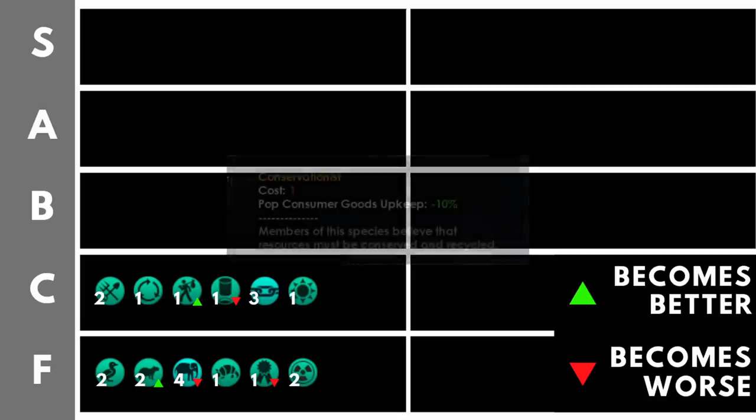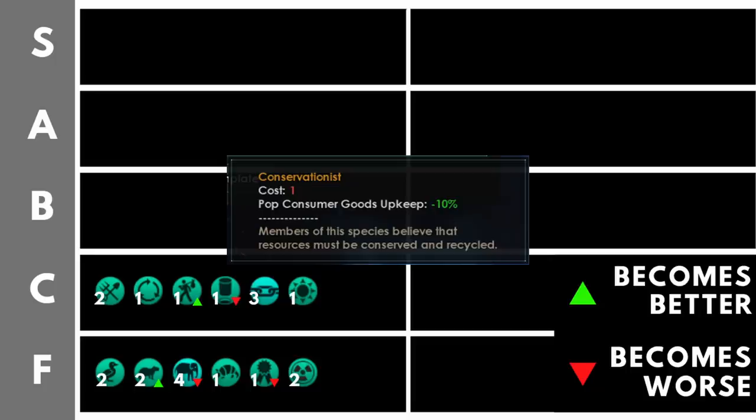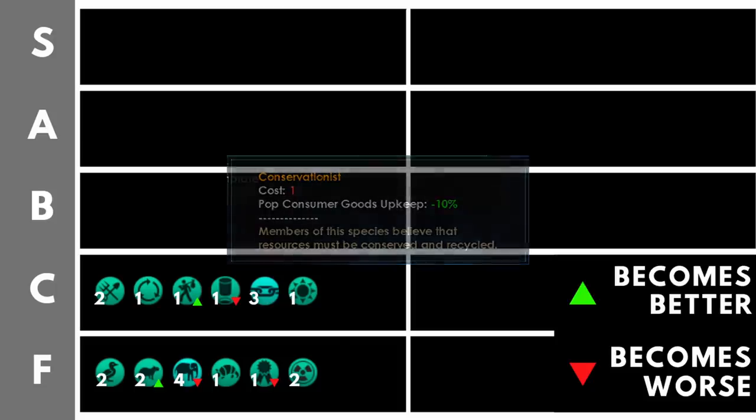Conservationist reduces our pop consumer goods upkeep by 10%. Now, a 10% reduction in upkeep is much worse than a 10% bonus to something like production just because of the way the numbers will work. We can usually increase the base value of our production and then get a bonus stacked on top of that, but in this case, it is a reduction to consumer goods upkeep. It's not F tier and the reason for that is that it only costs one trait point and that reducing your pop consumer goods upkeep can be useful, but the overall impact of this trait is going to be quite minimal. A notable exception for that though is the biotrophies in a machine empire. It can be quite reasonable to reduce their upkeep using this trait.